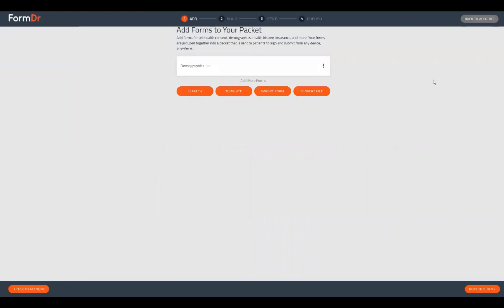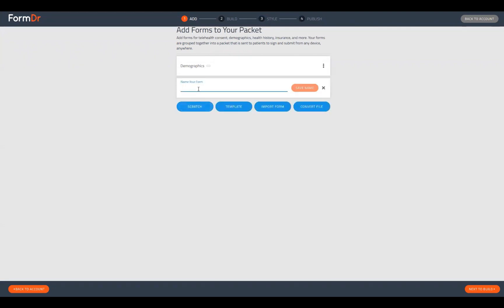This will take us into Step 1 of our builder, which is the Add Forms page. On this page we'll be able to add or remove any tabs to this packet. We only have one tab right now, which is our Demographics tab that we worked on in a previous webinar. Today we'll be adding a scratch tab — a blank area for us to build out a custom form — and we'll title this 'Calculation Rating Scale.'